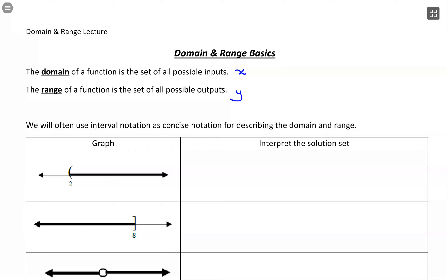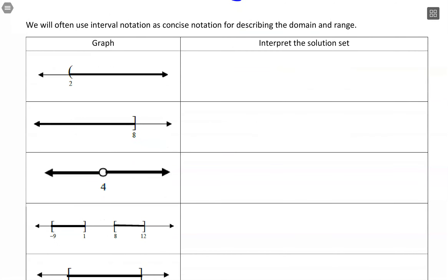Before we start working with domain and range, let's review our inequalities a little bit, because what it comes down to is a set of numbers. There are a few different ways we can display this set. I'm going to show the inequality form as well as interval notation — interval notation is what I'll typically go with. Here are a few different graphs of solution sets, and we'll interpret each one using interval notation.